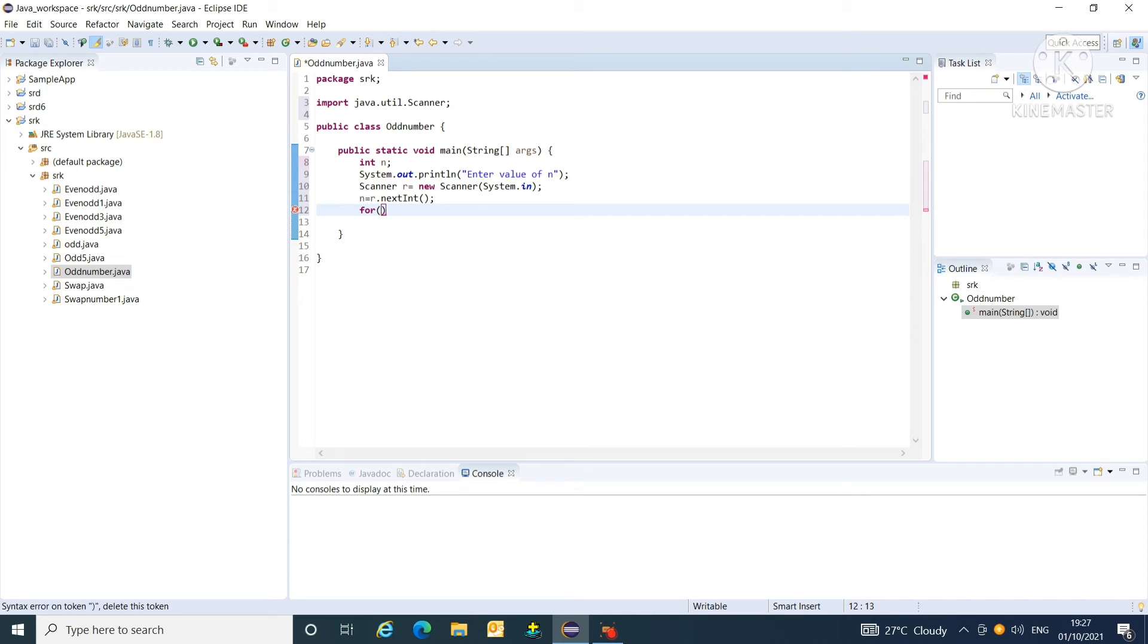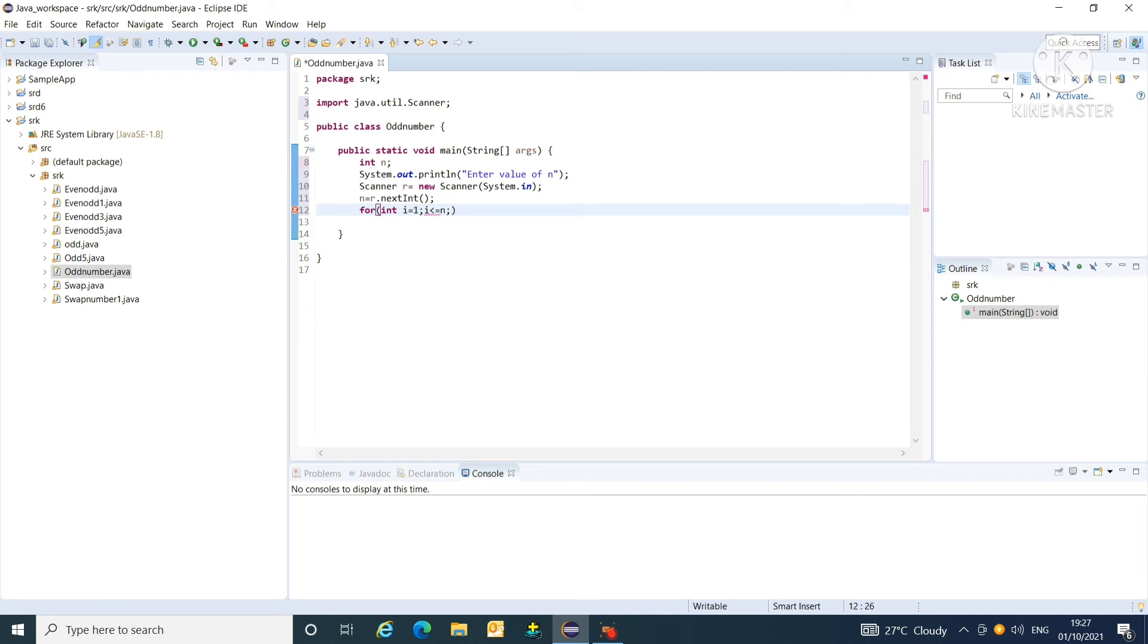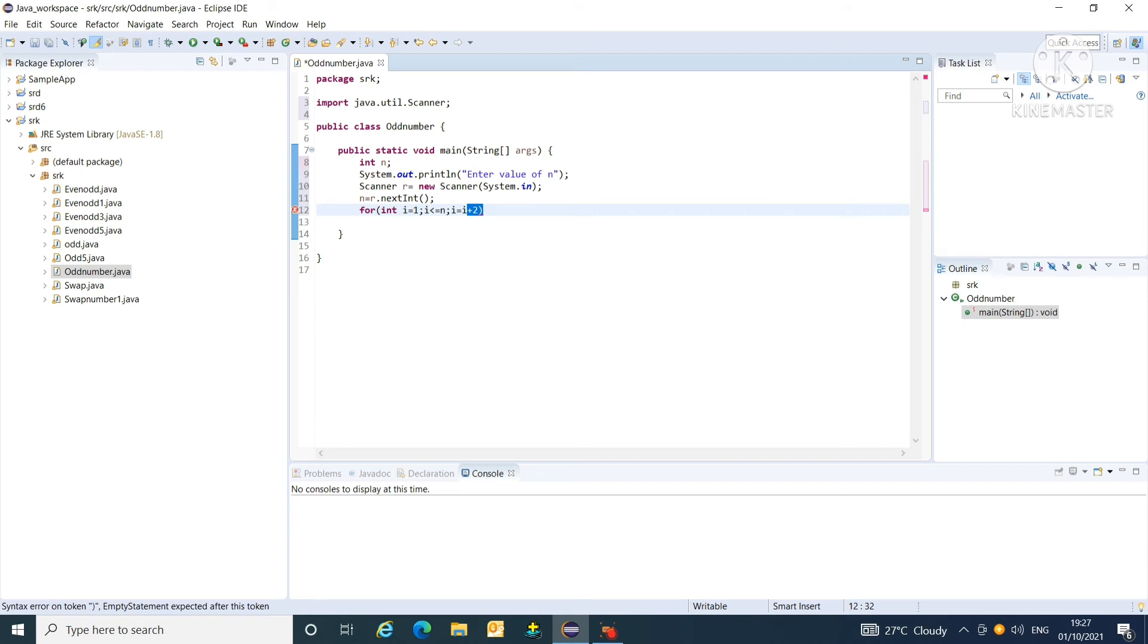So, int i equals to 1, i less than equal to n. Then, i equals to i plus 2. Then, i plus 2 becomes 3. And then, 3 is an odd number.